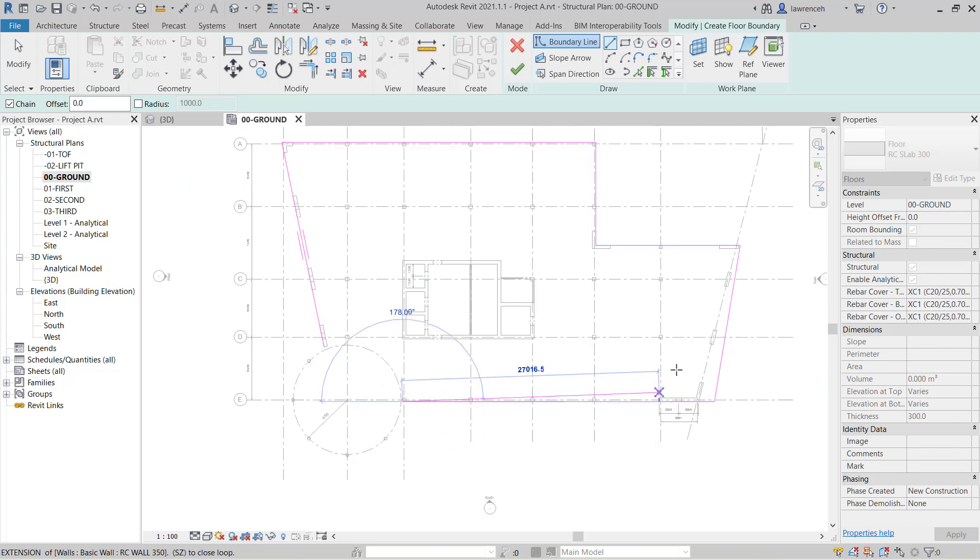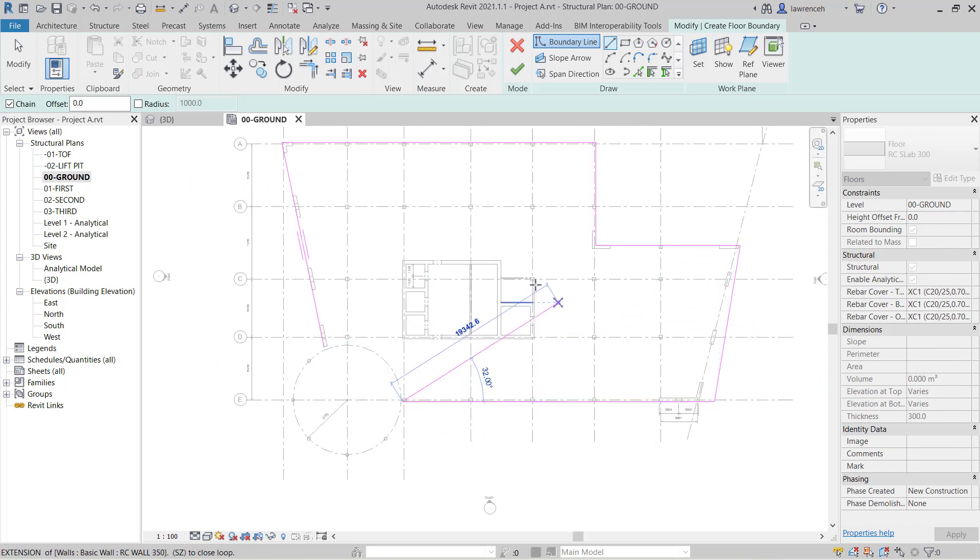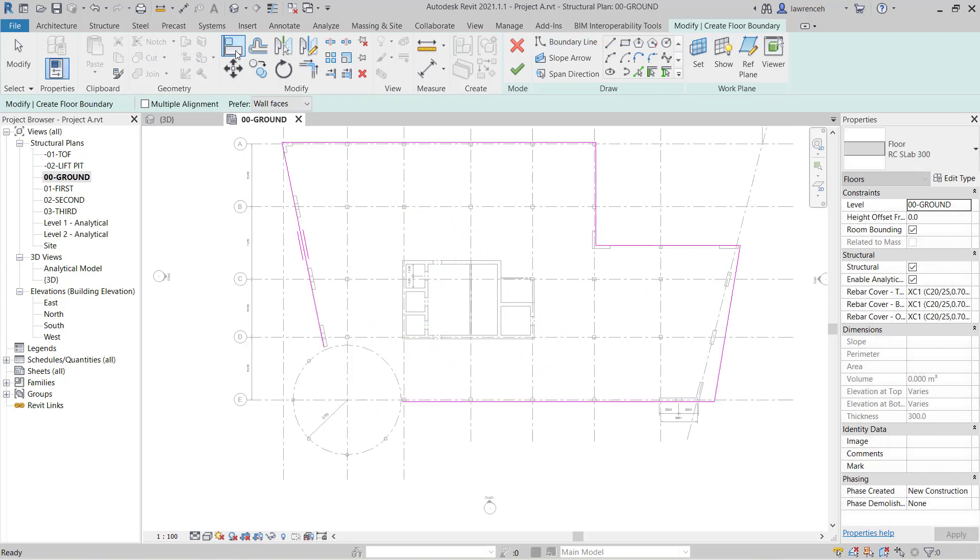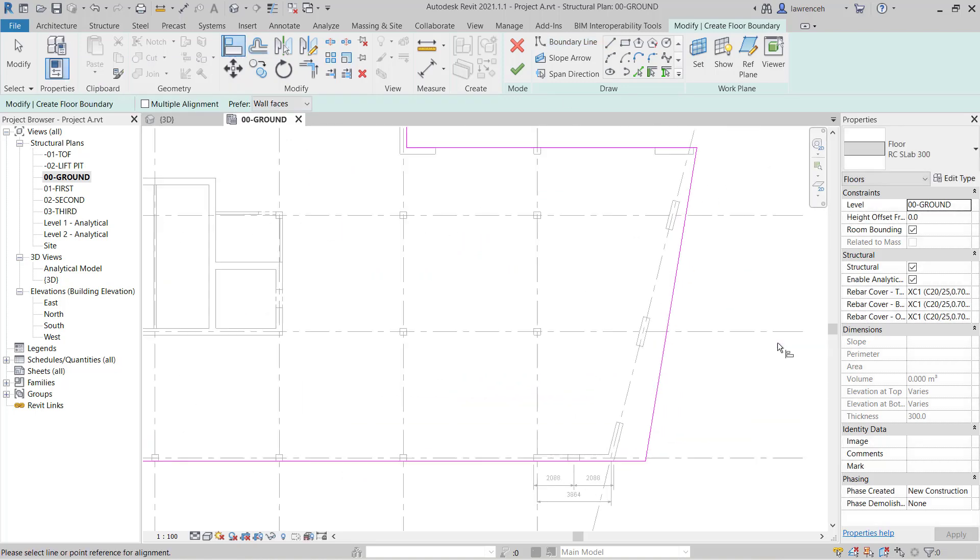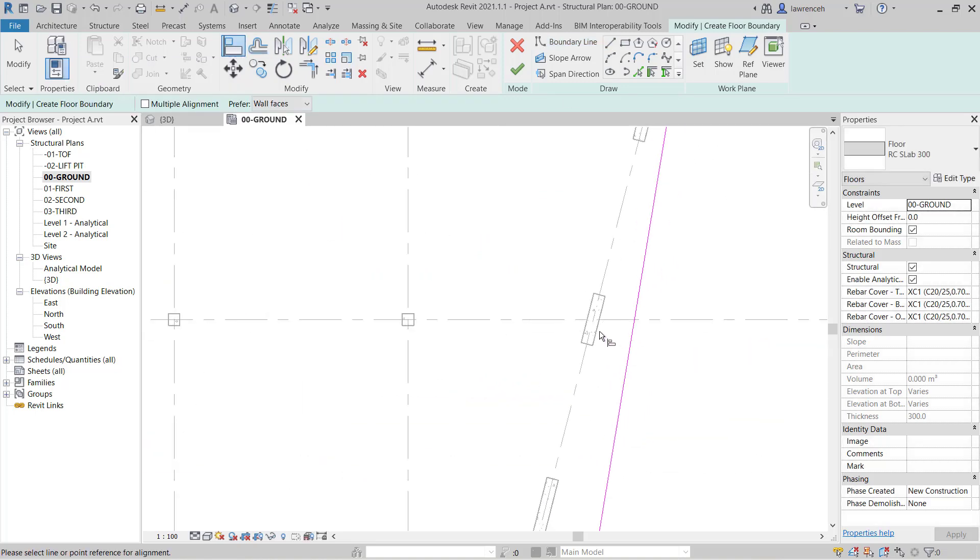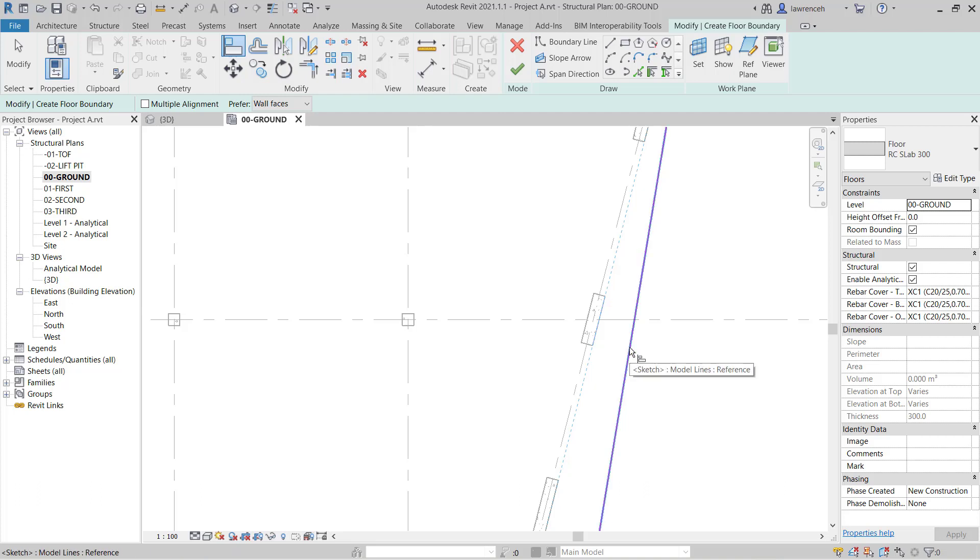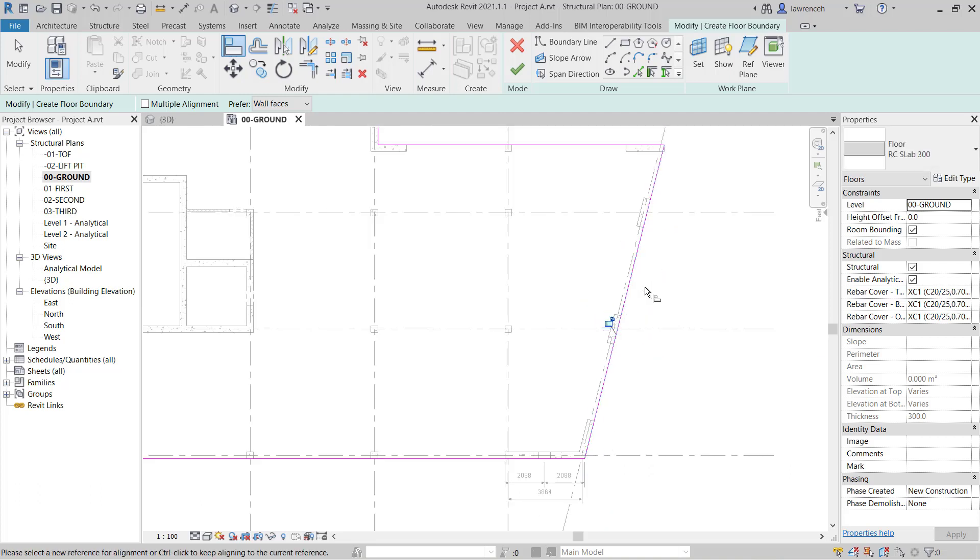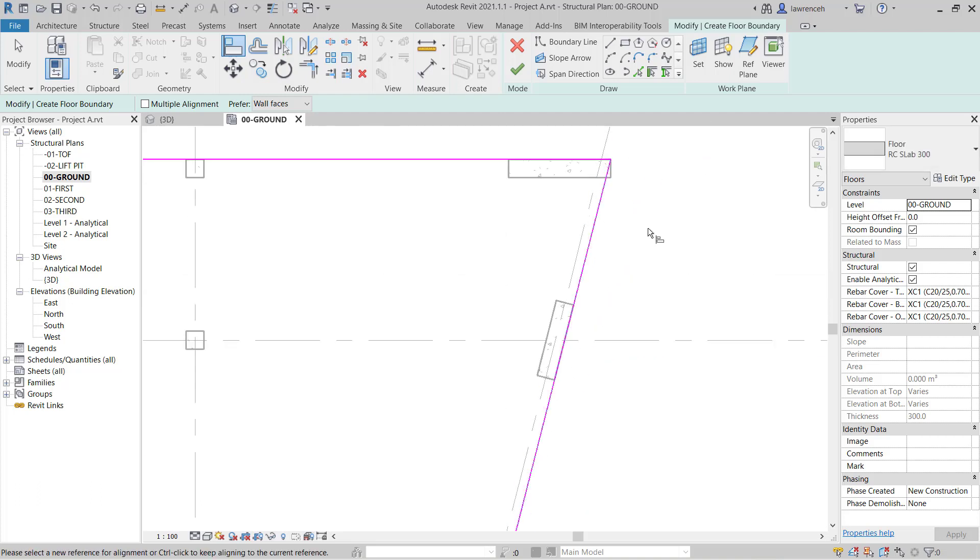Now at this point I need to tidy this up. So notice on the modify ribbon we have the align command. So I'm going to select this. I'll select the face of my concrete wall and then I can pick my boundary line. And of course now you'll notice that that's now cleaned up that boundary.